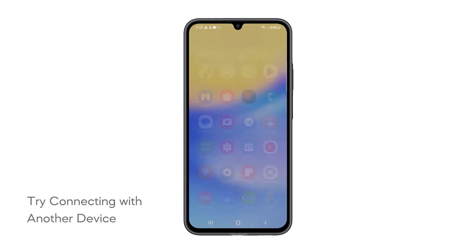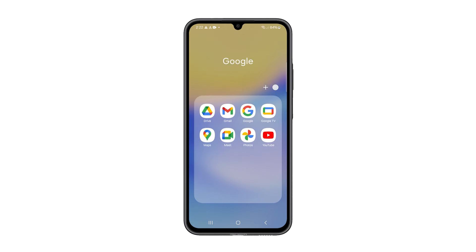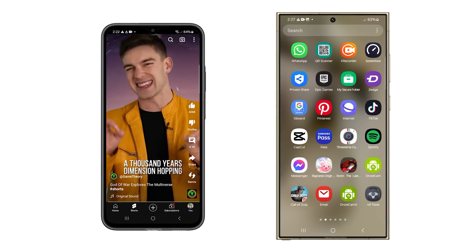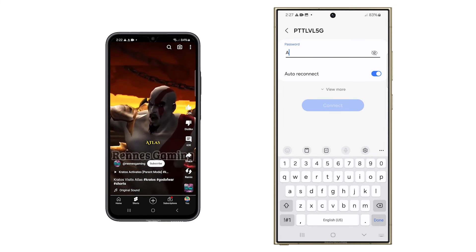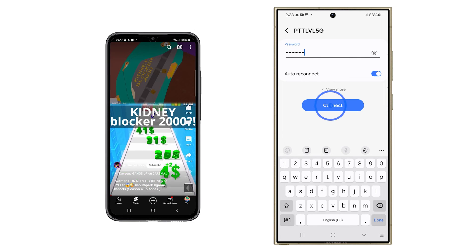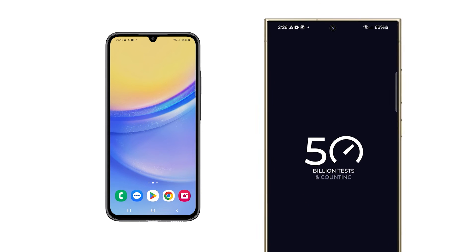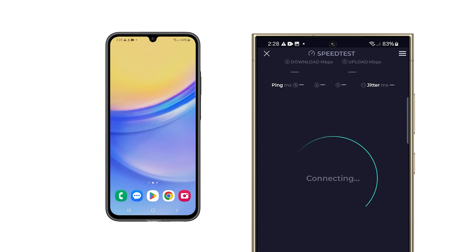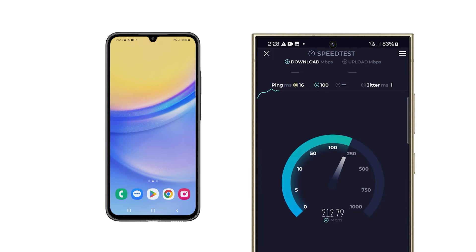Fourth solution: try connecting with another device. Trying to connect with another device can help identify if the issue is with the Samsung Galaxy or the Wi-Fi network itself. Choose another device that can connect to Wi-Fi, go to the Wi-Fi settings on that device, and select the same network that the Galaxy A15 is having trouble with. Enter the password if required and attempt to connect. If the second device also has trouble connecting, the issue may be with the Wi-Fi network. However, if the second device connects without issue, the problem may be with the Galaxy A15.